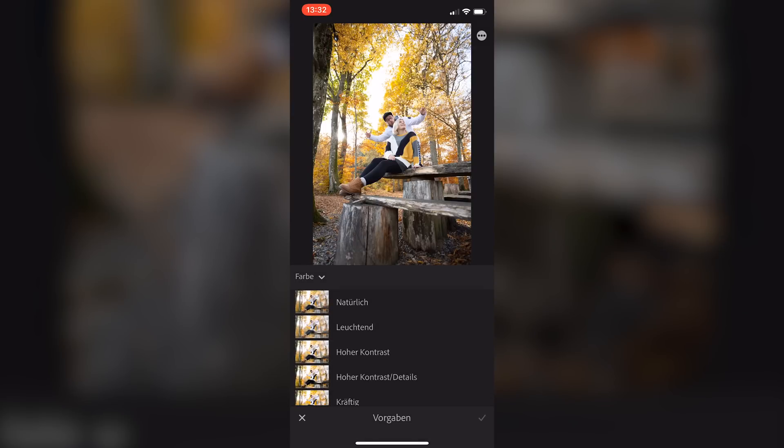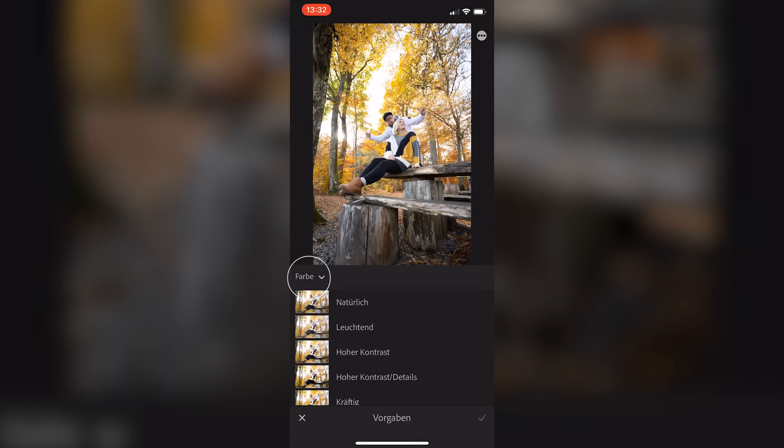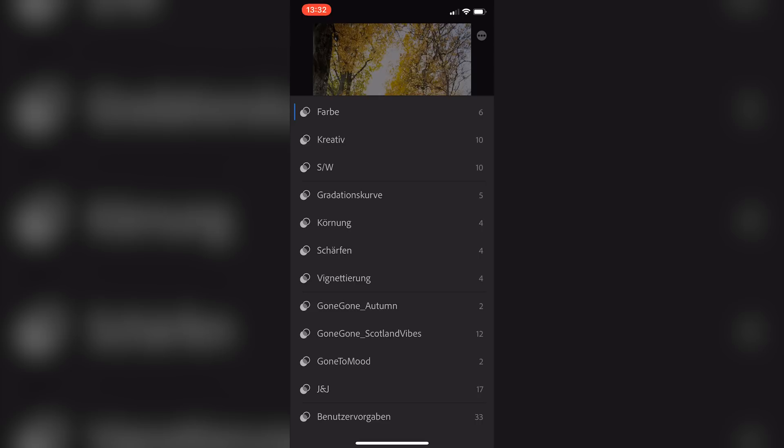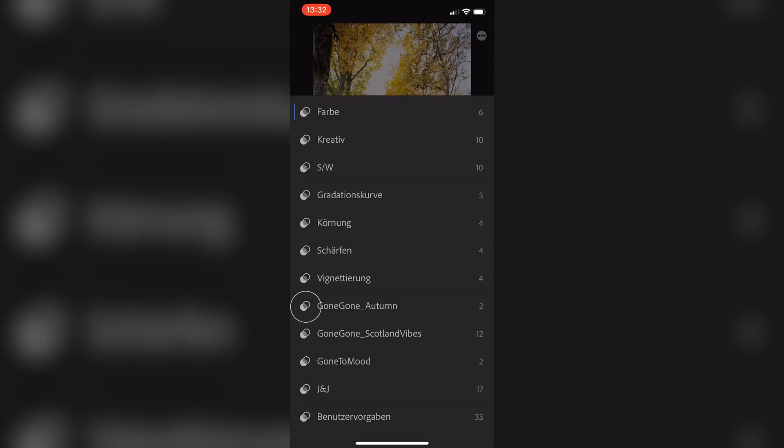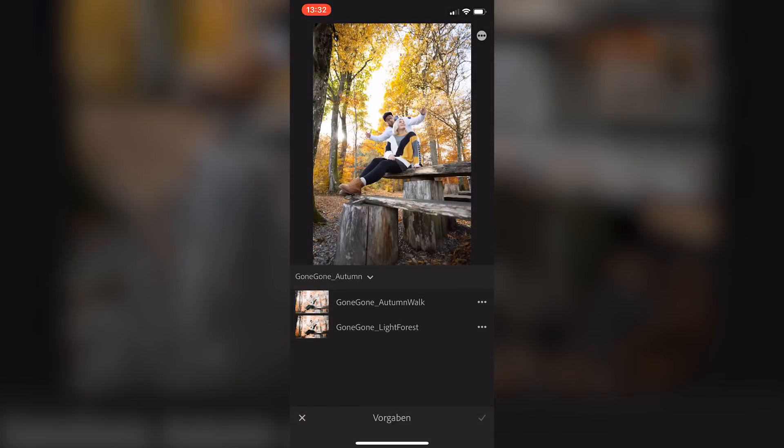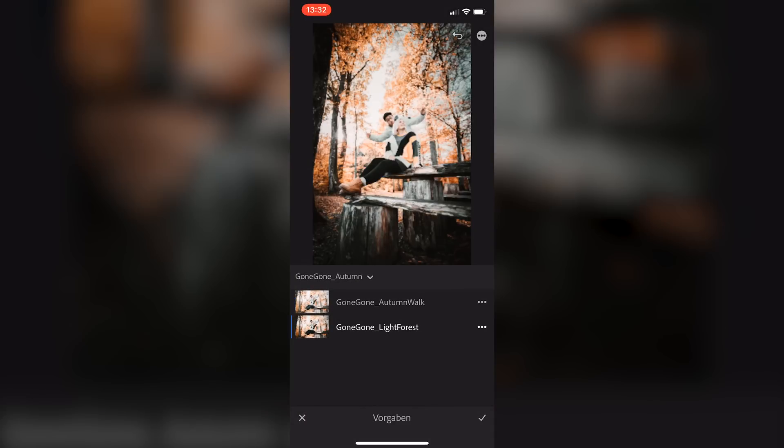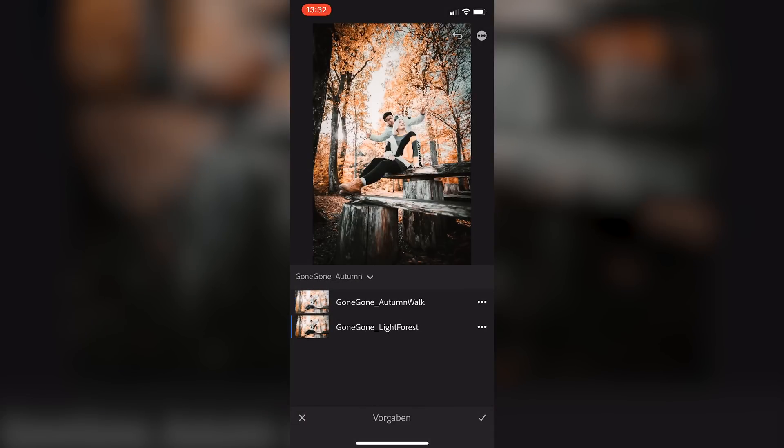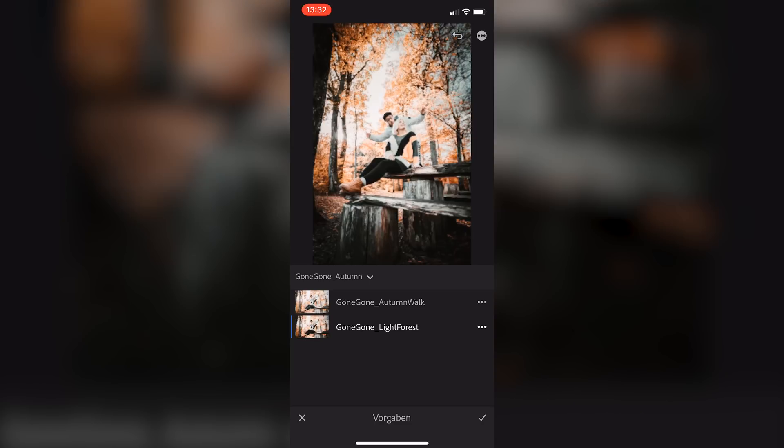So here is Farben means colors. You hit that and from there on you can see all the presets and like magic there's Gone Gone Autumn like we imported it on the app before. You hit that and you find your presets and now you can work on your phone.